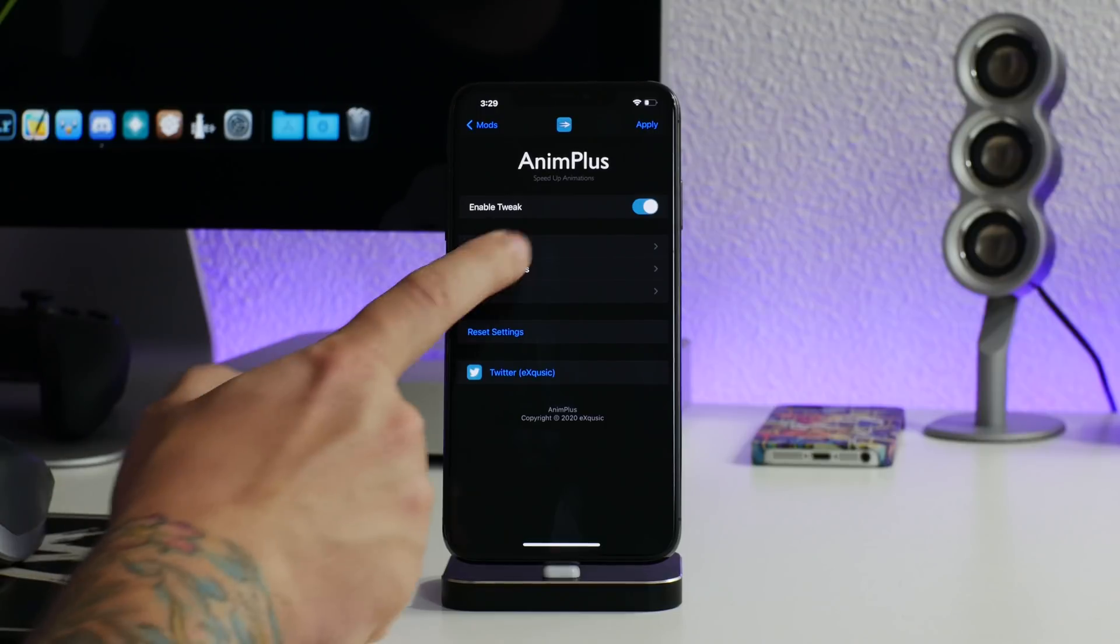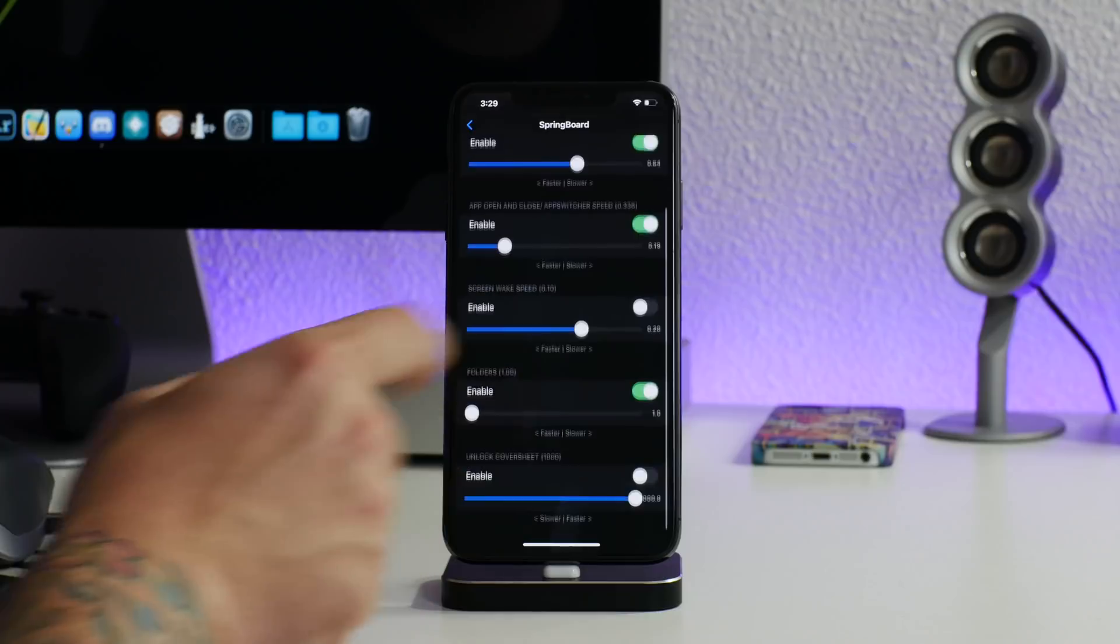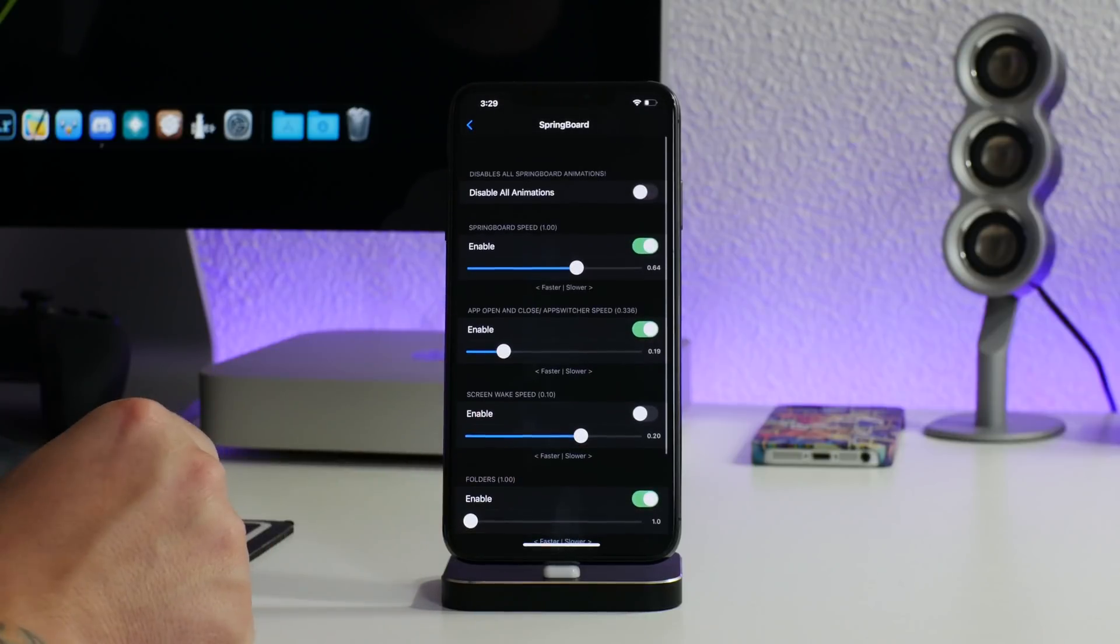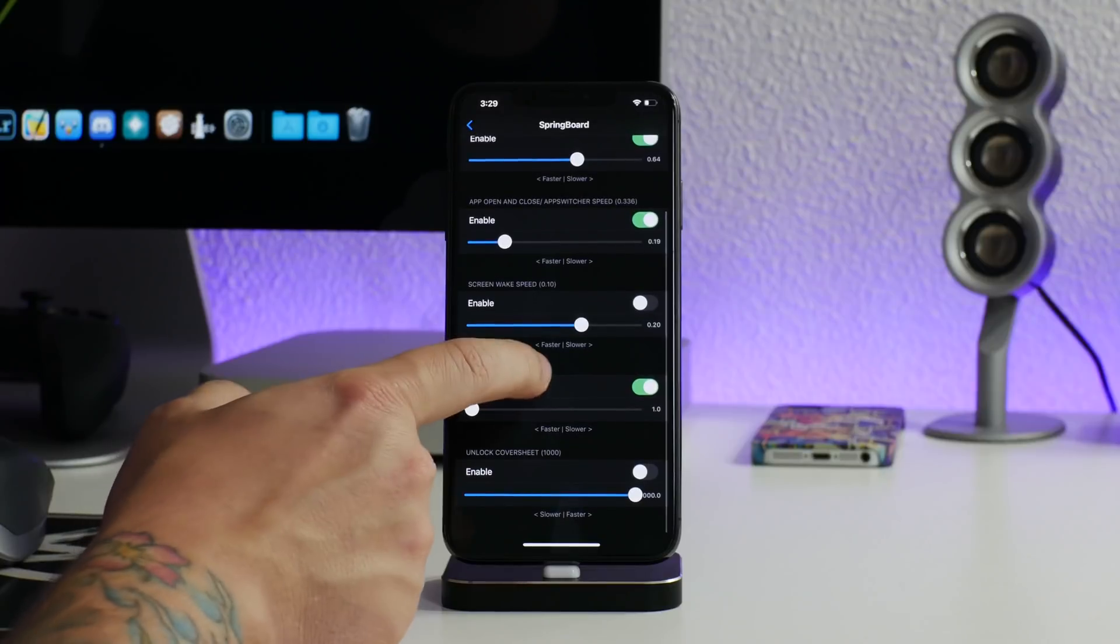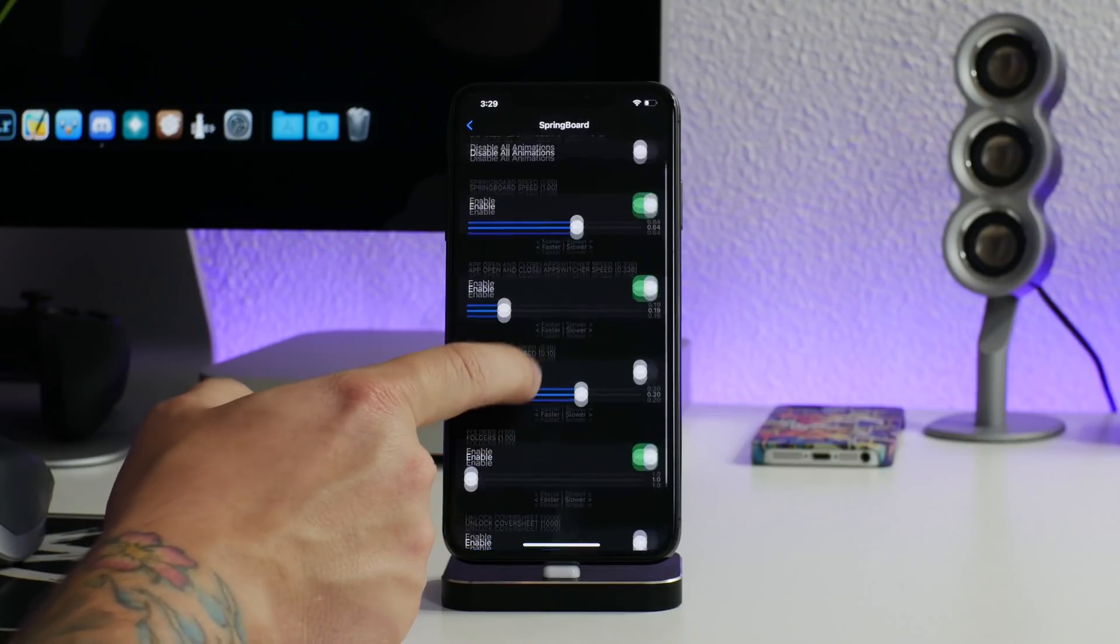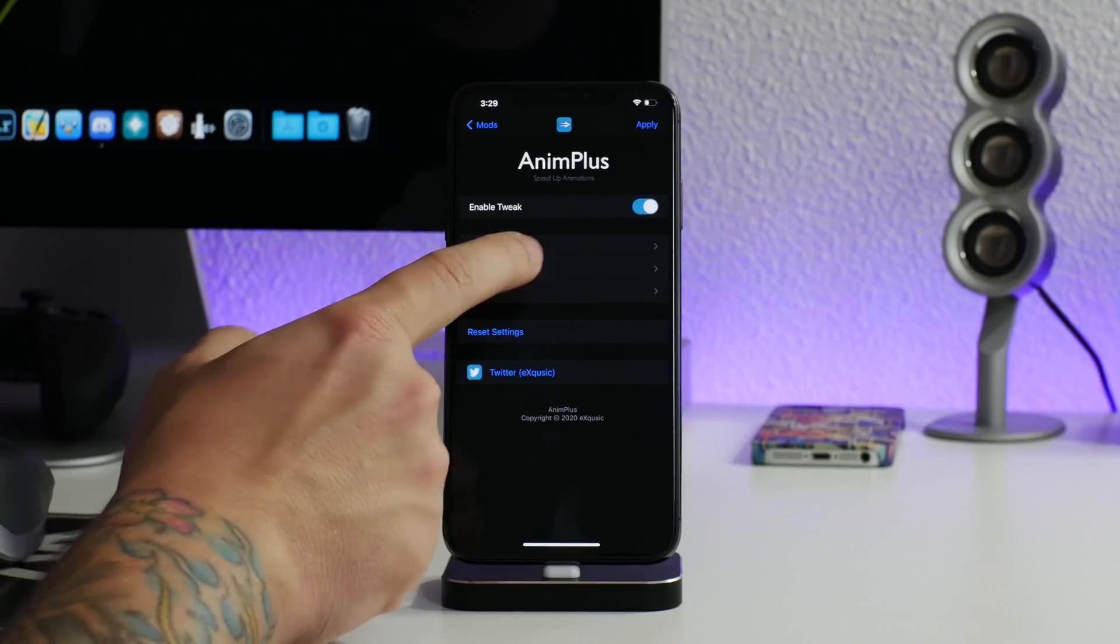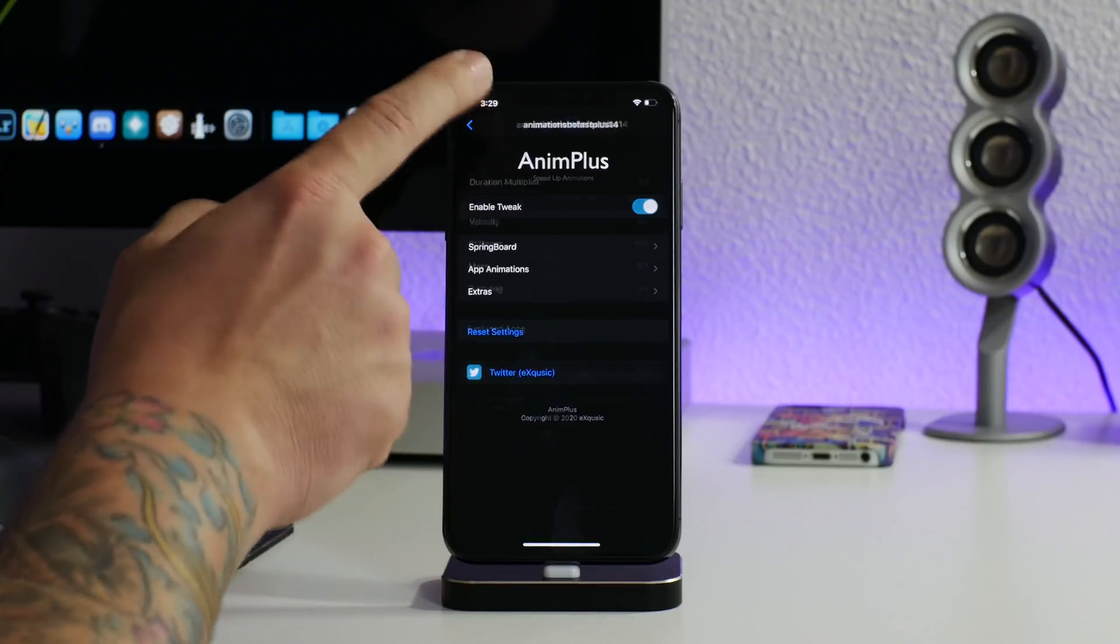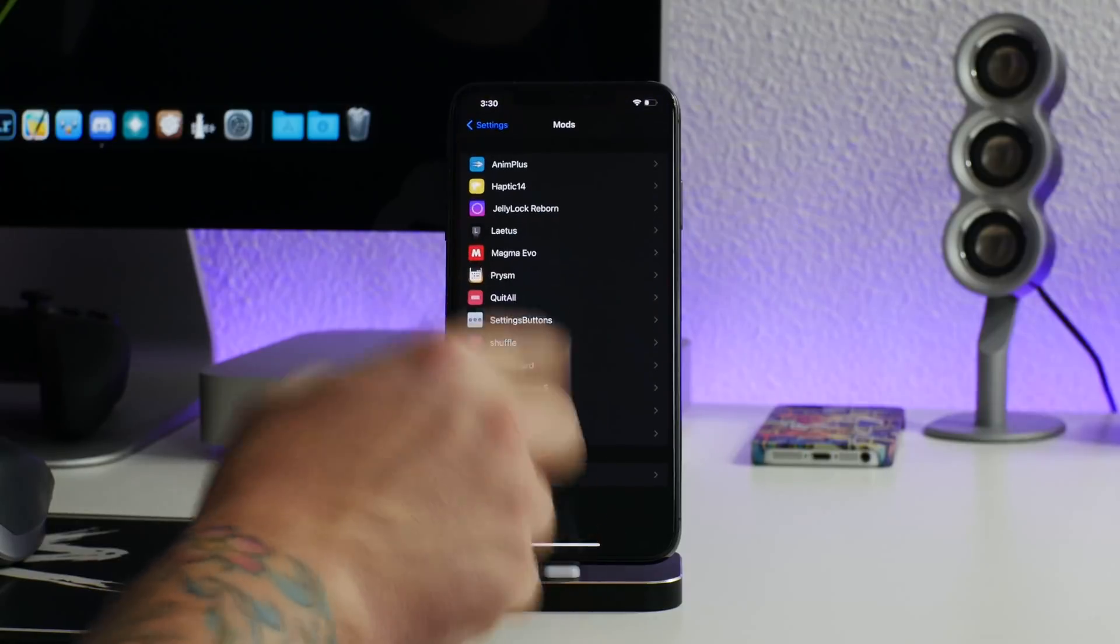First up we got AnimPlus. This speeds up the animations on your device and I think it's super important. Here are my settings because I know people are going to ask. These are the settings that I'm running for the springboard to make it as snappy as you guys are seeing. They're not sped up too fast to where it's looking glitchy, but it's borderline as fast as you can get and I love that setup. I haven't done anything with app animations, that's all default. So AnimPlus is amazing.